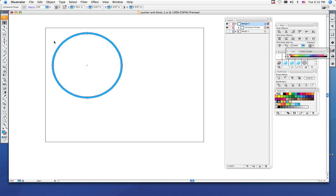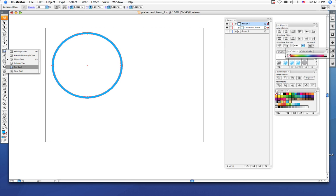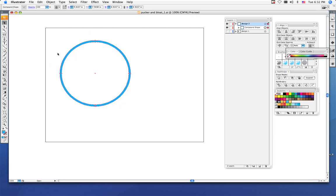That's one way that you can begin making your pucker and bloat. You can do that with rectangles, circles, the star tool, or the polygon tool, any of them.